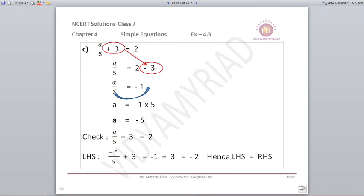Next: a upon 5 plus 3 is equal to 2. First step: a upon 5 is equal to 2 minus 3, which is minus 1. So a upon 5 is equal to minus 1. To make a alone, shift 5 to the other side as a numerator — it gets multiplied. So a is equal to minus 1 into 5, giving a equals minus 5. You can check by substituting the value of a and confirming left-hand side equals right-hand side.